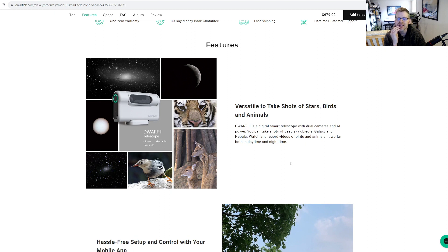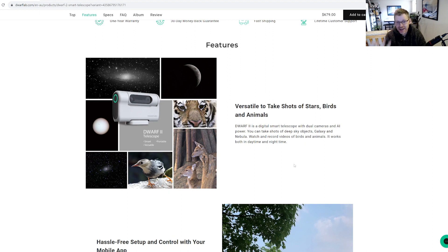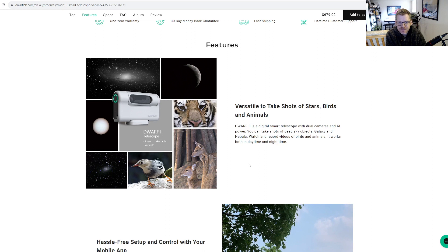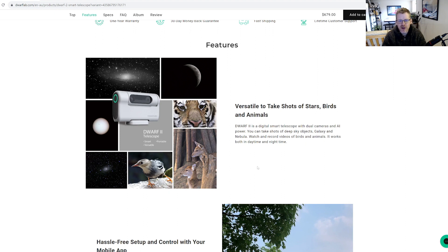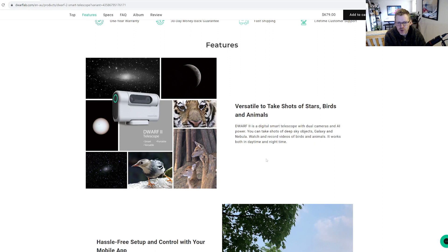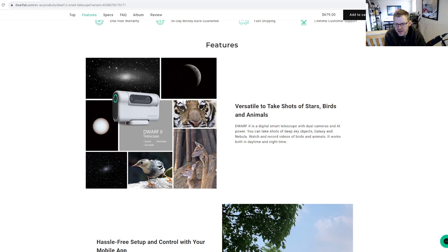You can take shots of deep sky objects, galaxies and nebula, watch and record videos of birds and animals. It works in both daytime and nighttime. I'm gonna try and not be too cynical here, but I can see a picture of a tiger. It doesn't necessarily look like the kind of thing I'd be using for wildlife photography if I'm being honest. I know it's got AI so it can track the animal for you.